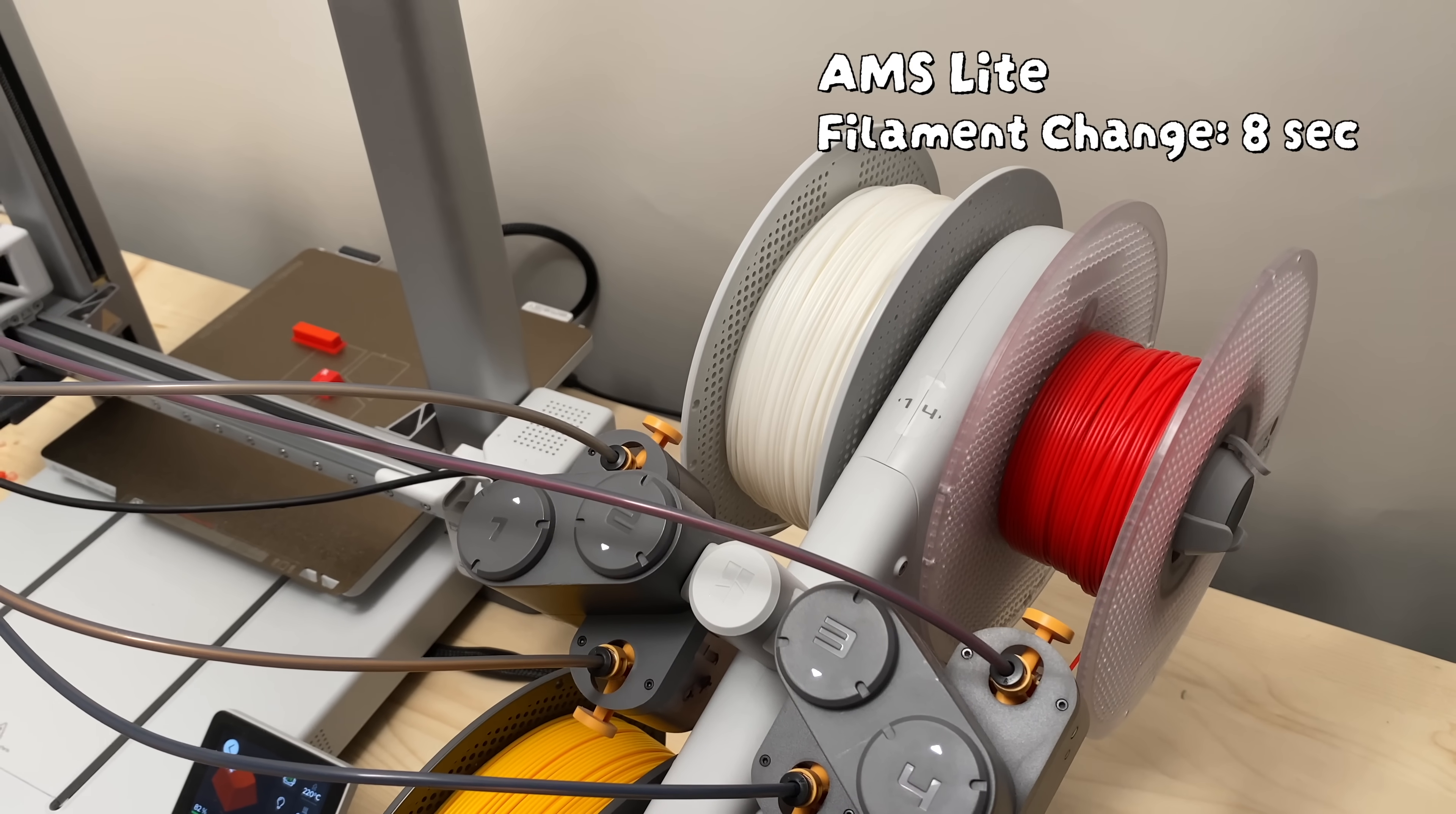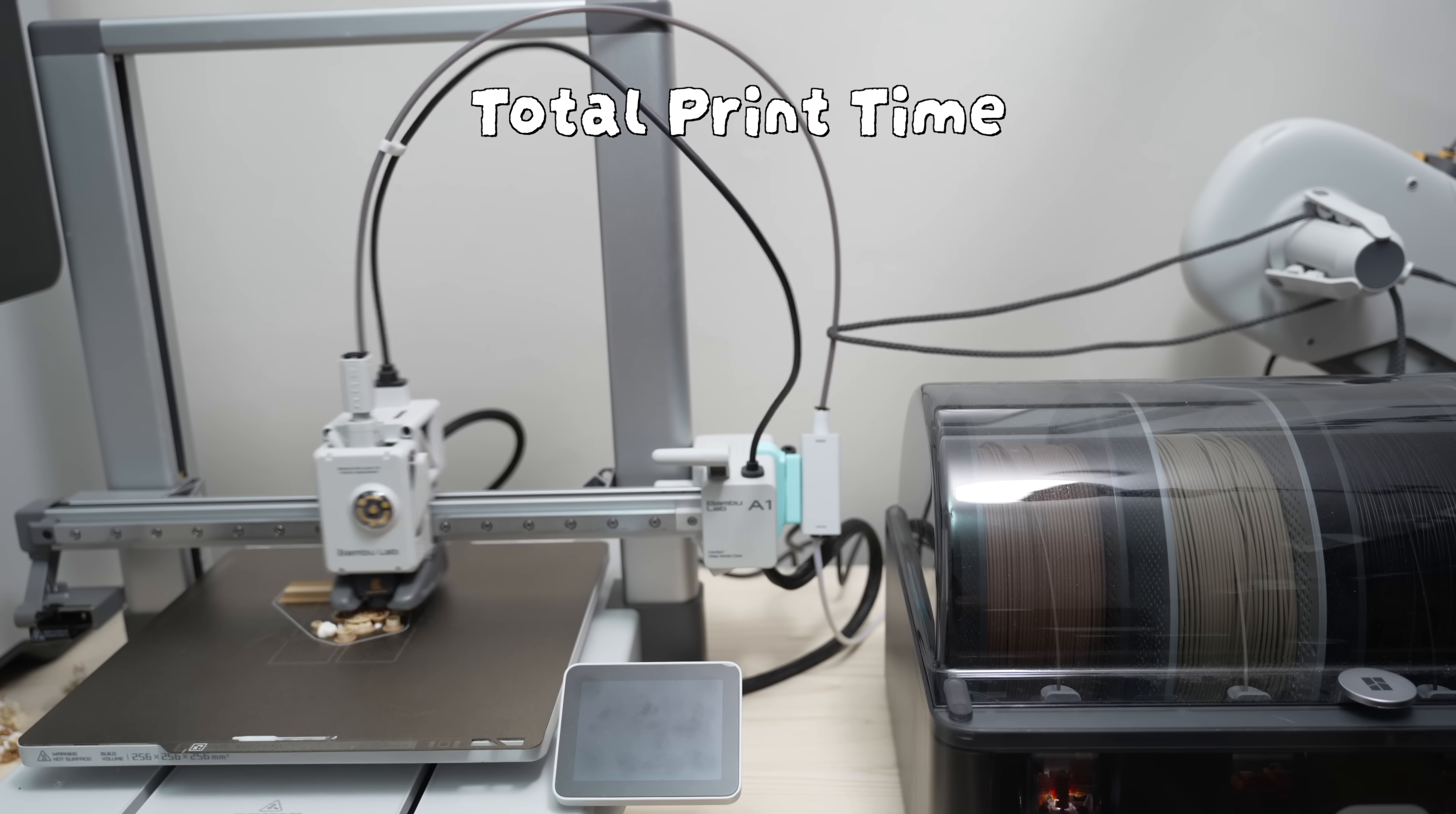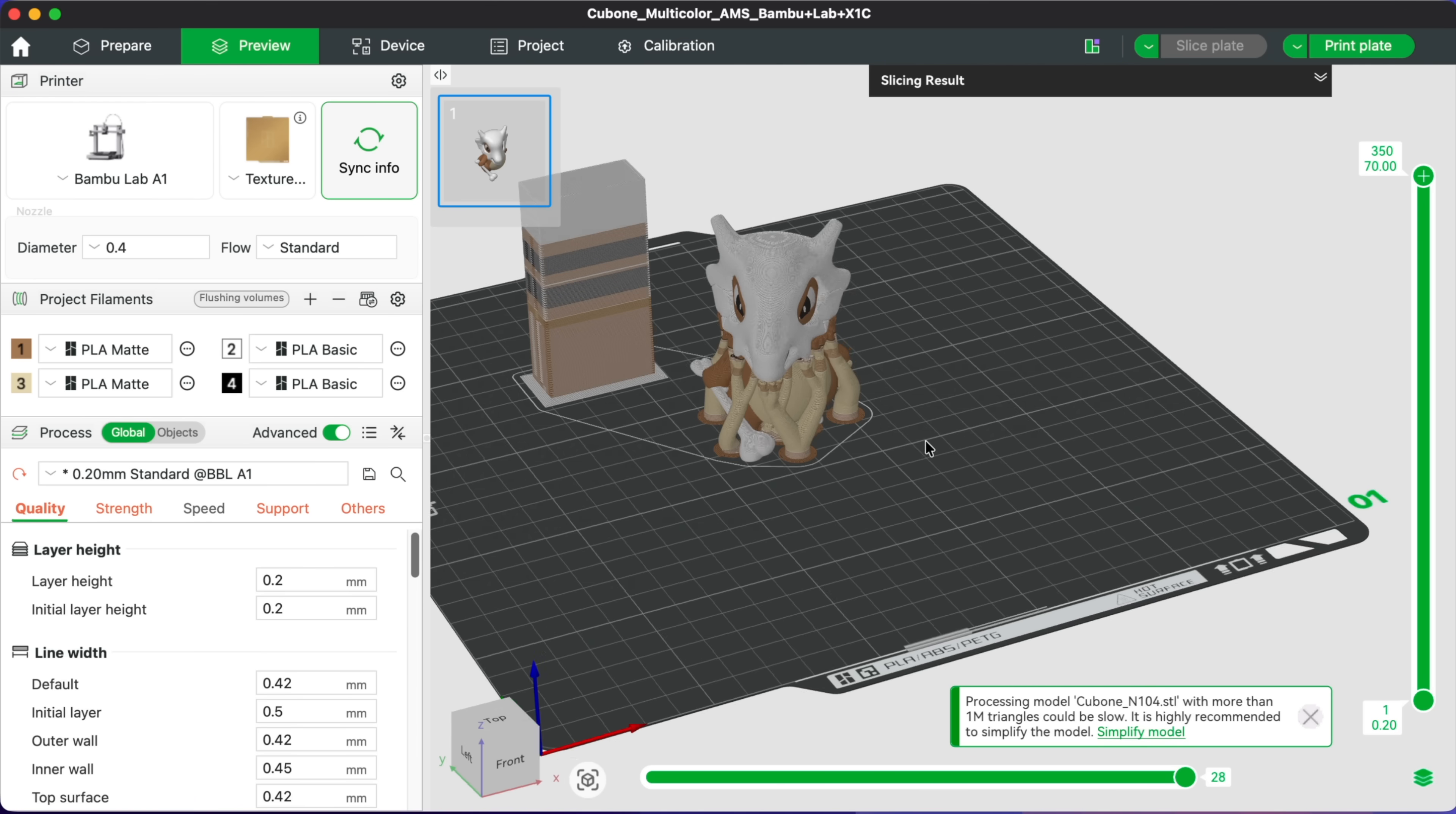The motors on the AMS 2 Pro are faster, and it finishes the filament change in around 15 seconds. The AMS Lite is the fastest at just 8 seconds. So in theory, printing should take longer with the AMS 2 Pro compared to the AMS Lite, and even longer with the first-gen AMS.